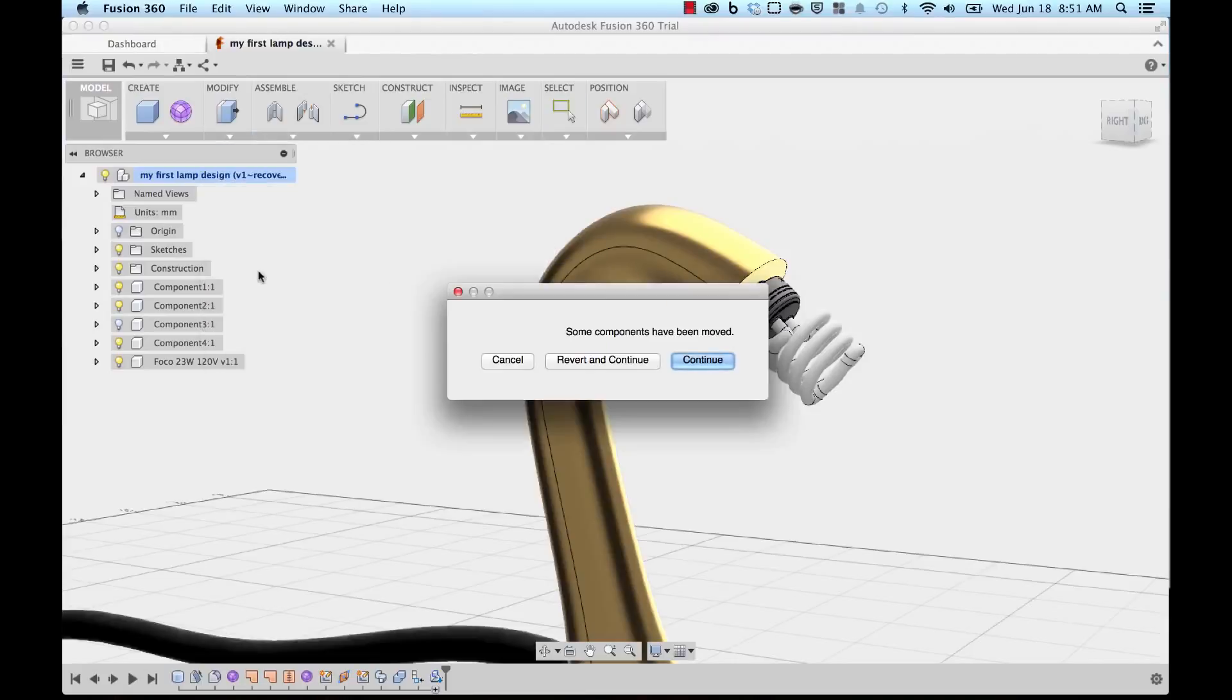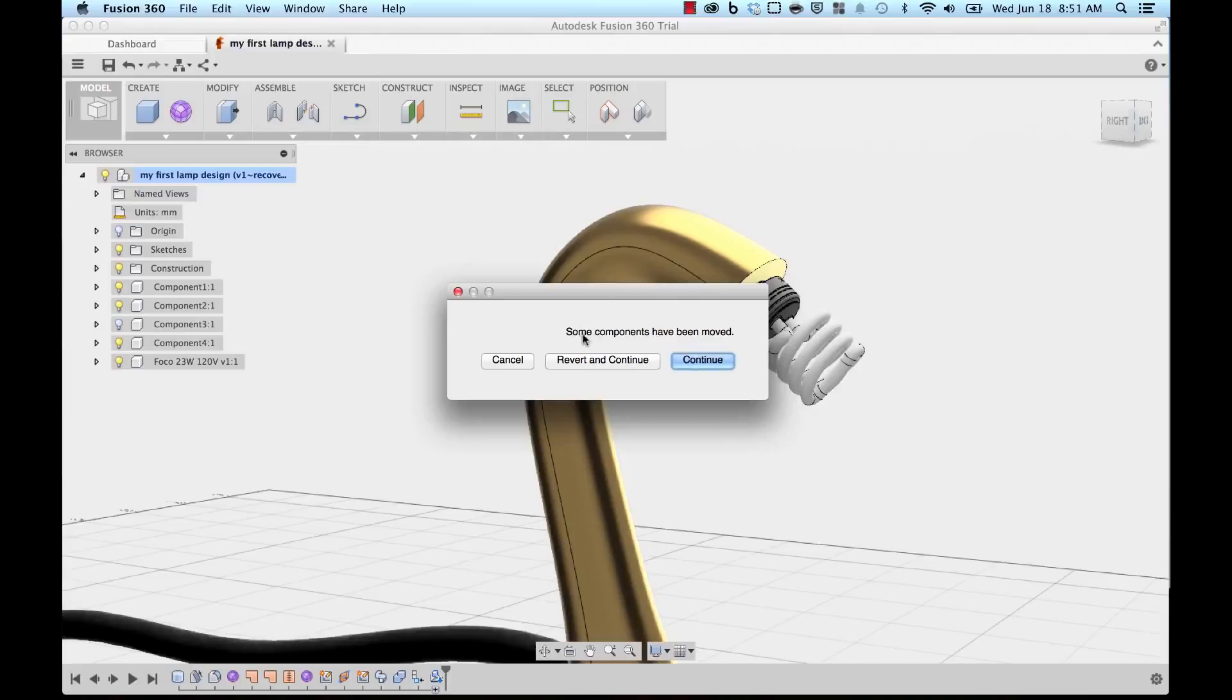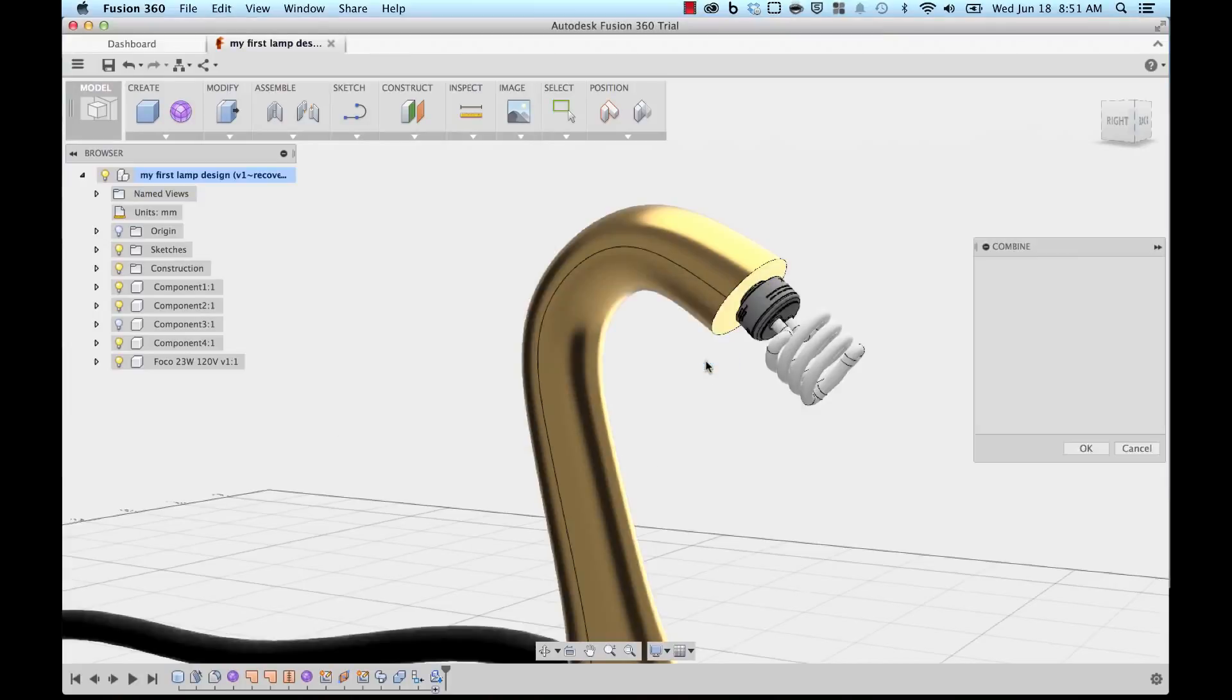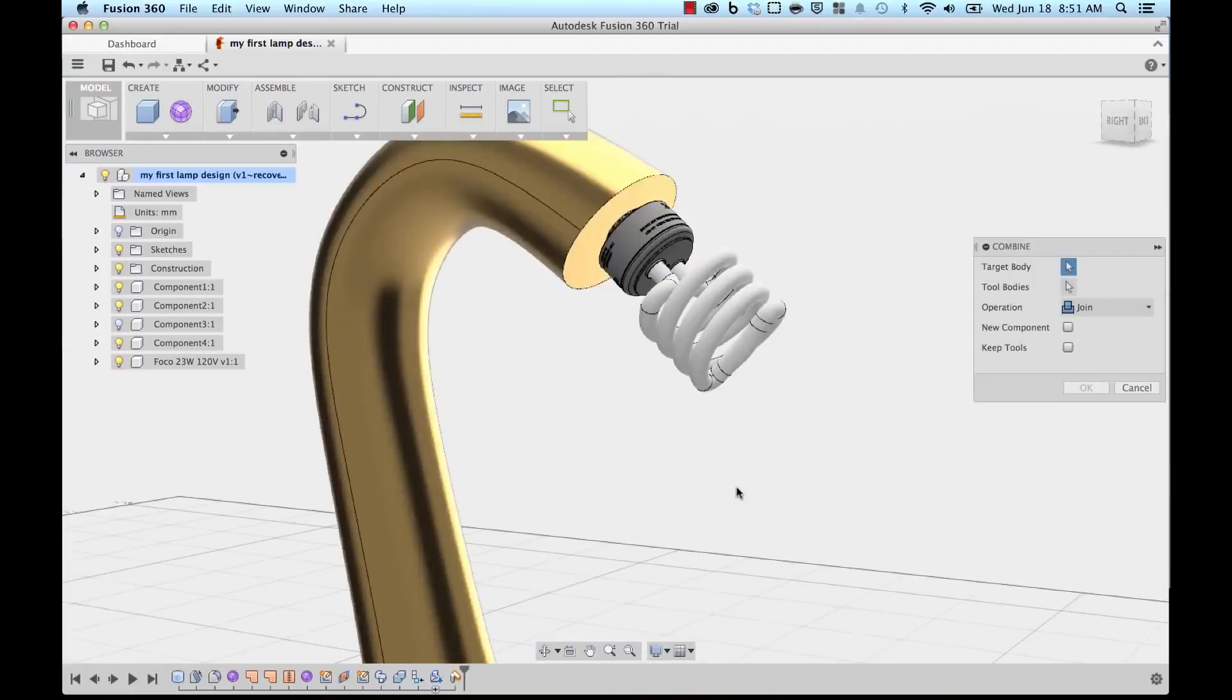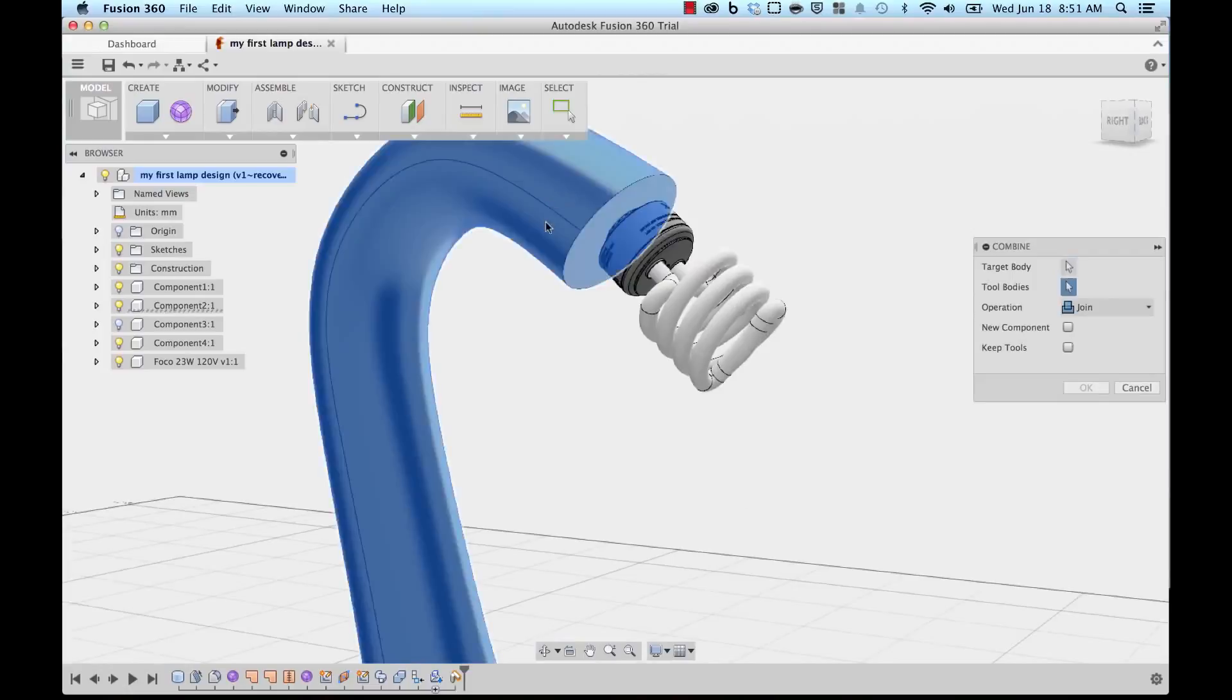I'm going to say Continue. So now I'm going to pick the target body, which is the neck, and the tool body is going to be the threading part of my light bulb. Since I can't see it, I'm actually going to hide the neck for now.